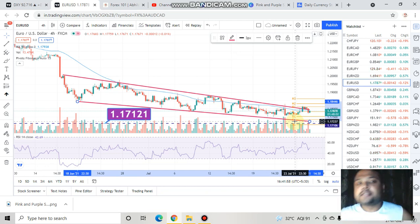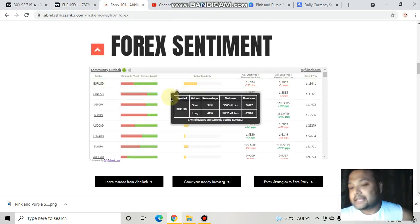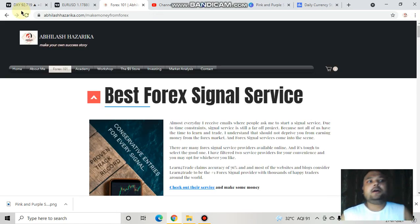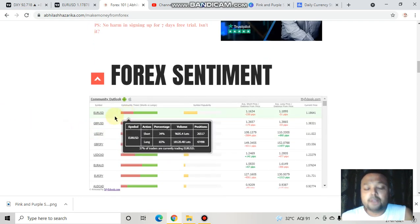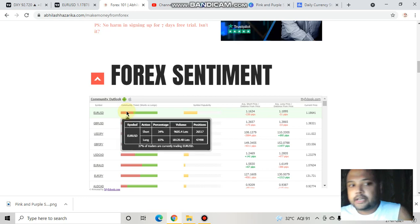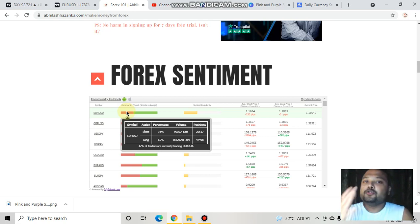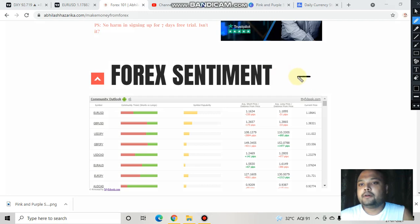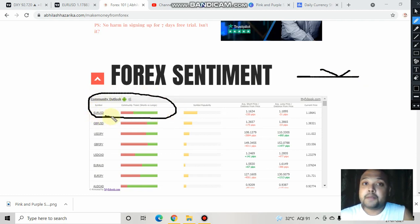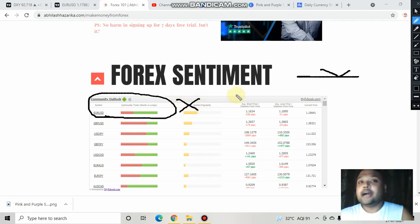If we go to the forex sentiment meter on my website avilashazarika.com, you can see that 34% of retail traders have taken short positions and 65% have taken long positions. I am also saying that you should take a long position or go for a buy, but what I'm saying is that you should buy at the weekly support level at 1.1712 if it bounces — not now. These retail traders have already taken buying positions.